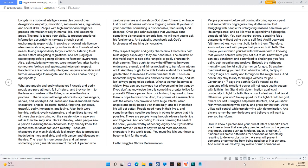A person who zealously serves and worships God doesn't have to embrace lust or sexual desires without a forgiving nature. If you feel in your heart that something is dishonorable, then surely God does too. Once God acknowledges that you have done something dishonorable towards Him, He will want you to ask His forgiveness. Why Respect Angelic and Godly Characters? Characters help build dignity especially if they are honorable. The children of this world ought to see either angelic or godly character in their parents. They ought to know the difference between endurance, eternal, and things not lasting to transform into an adult. This is an honorable way to show kids and teens that adults fail, and life isn't always going to be perfect.